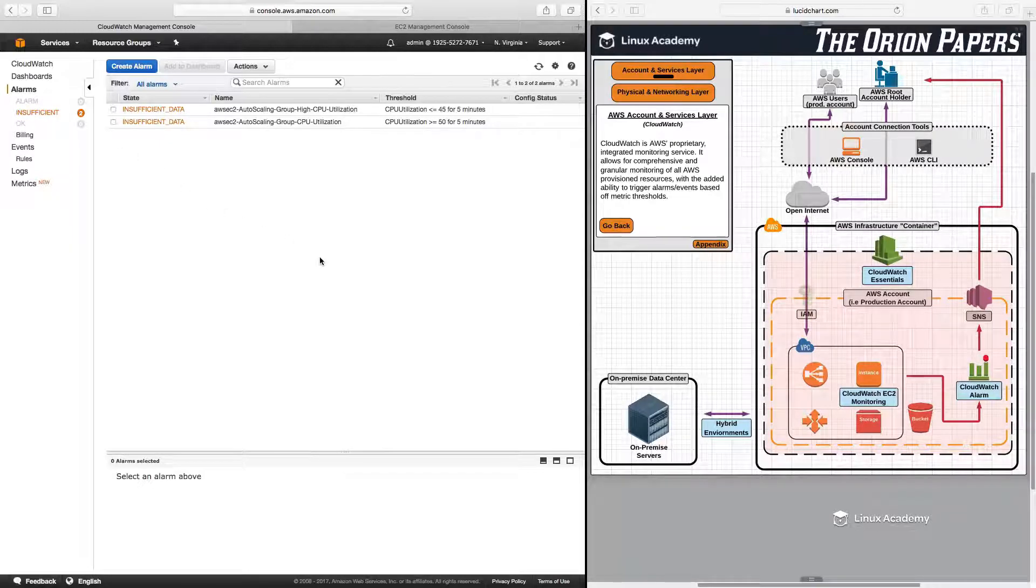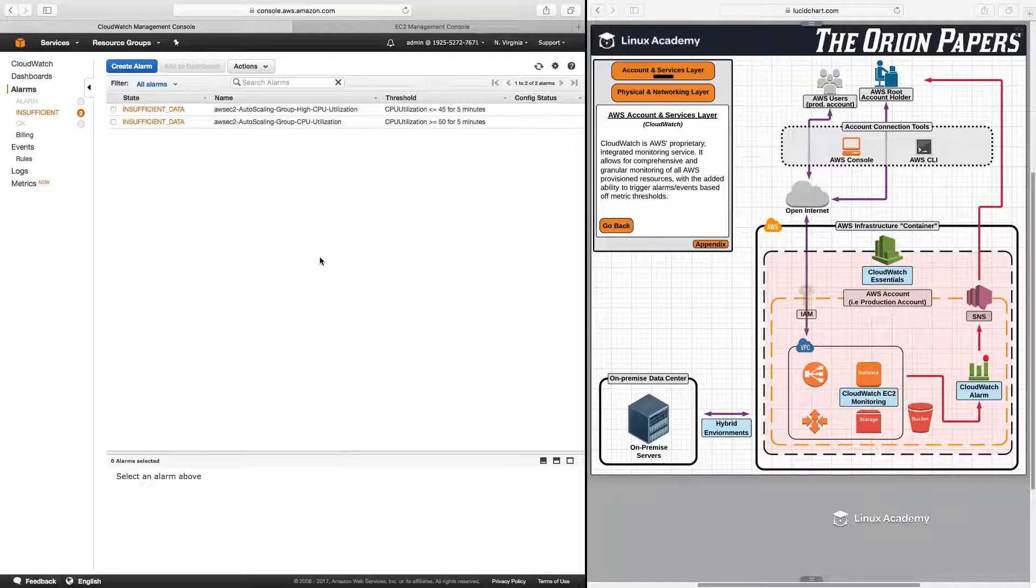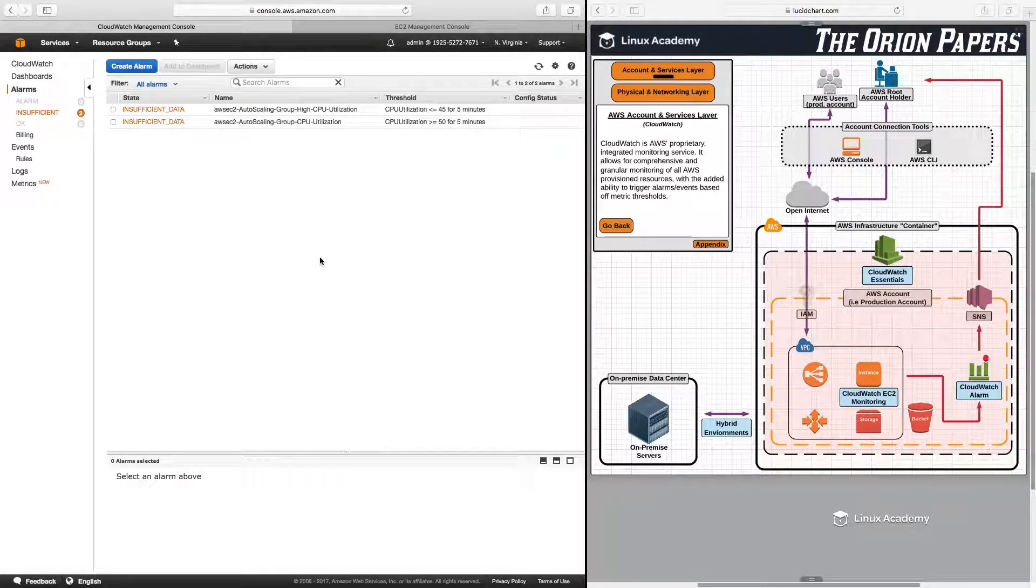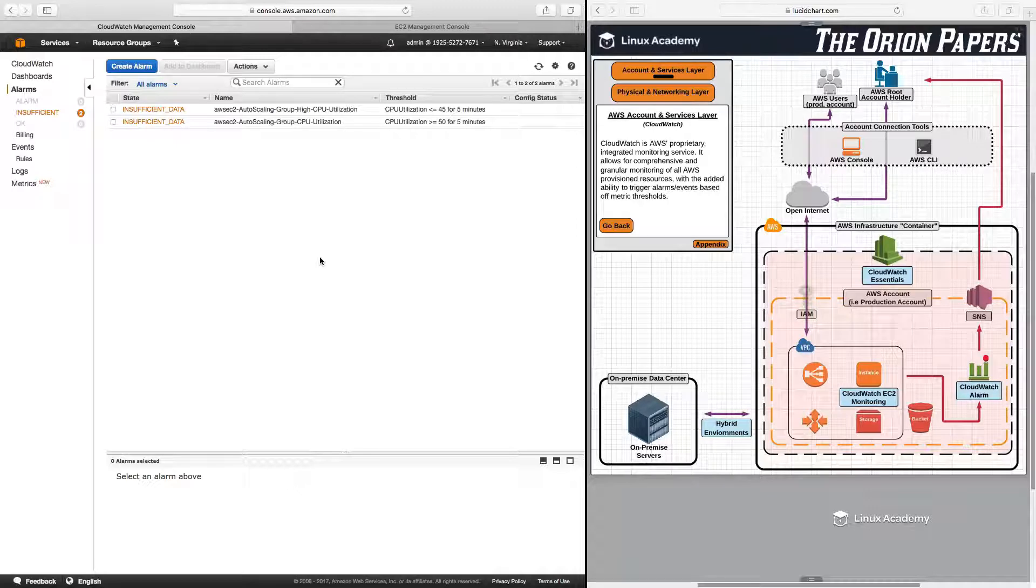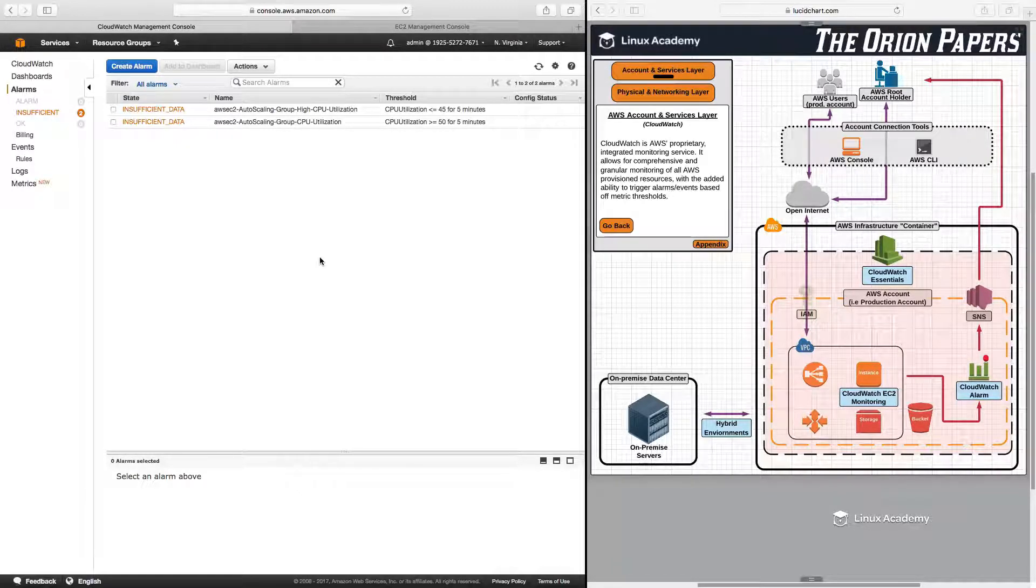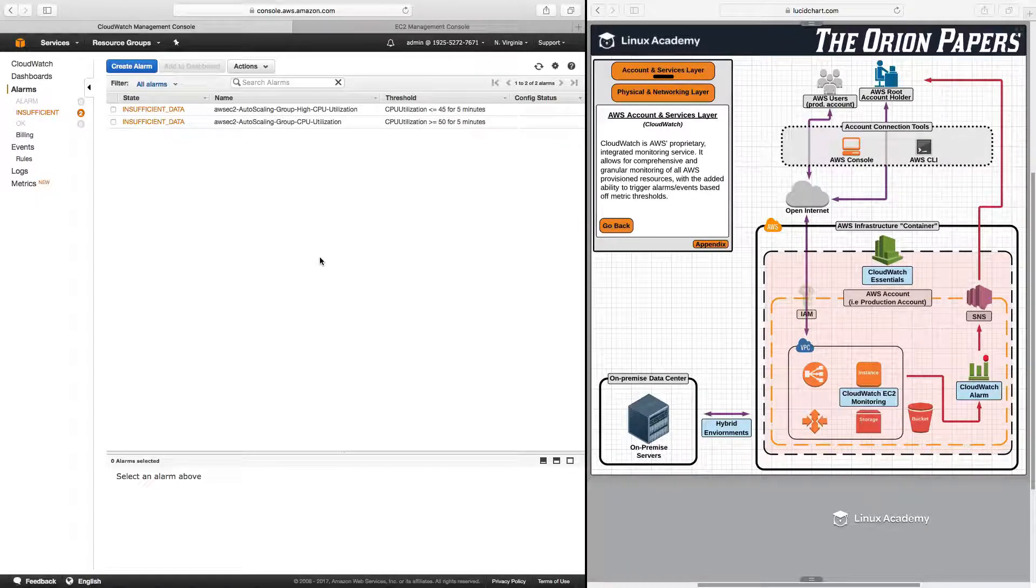So that is a summary of CloudWatch and how you use it to monitor resources within your AWS environment and, more specifically, some of the exact things that you do need to know for the CSA exam. And with that, we will conclude this lesson. Thank you for watching.